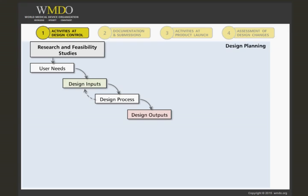The finished design output consists of the device, its packaging, its labeling, and the device master record.